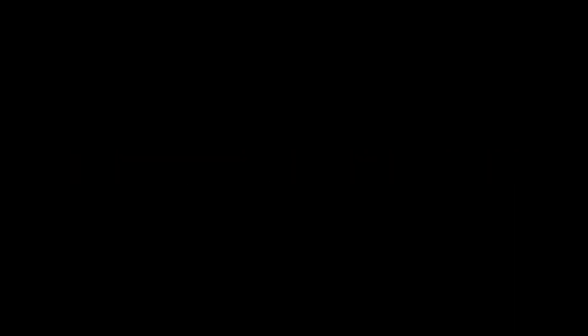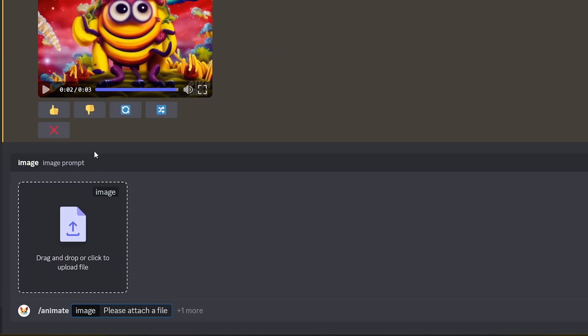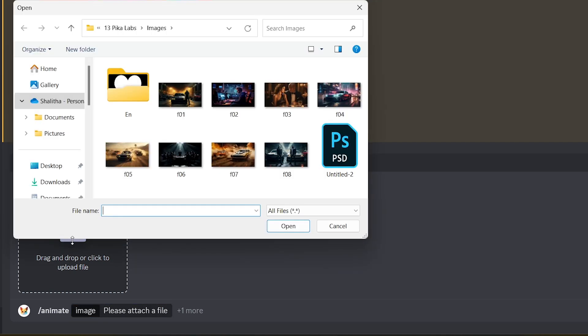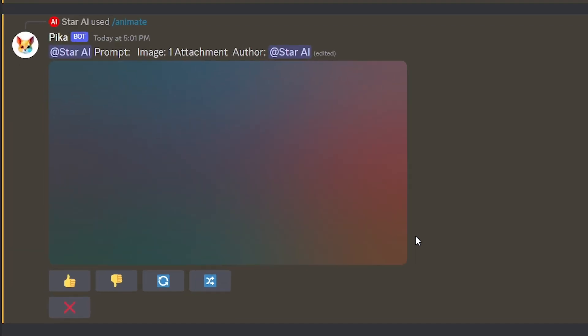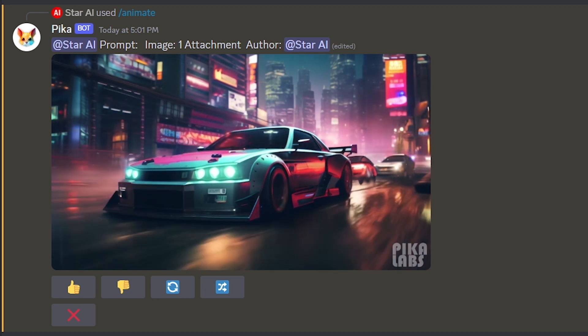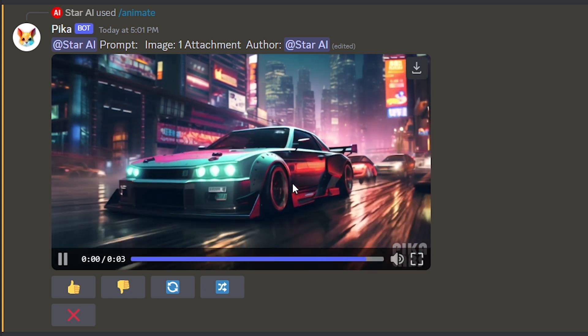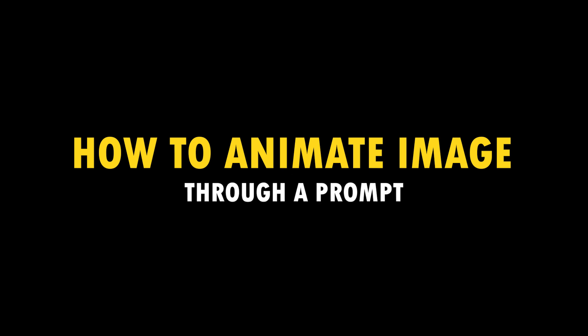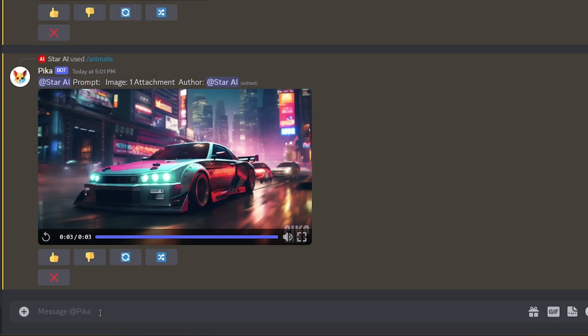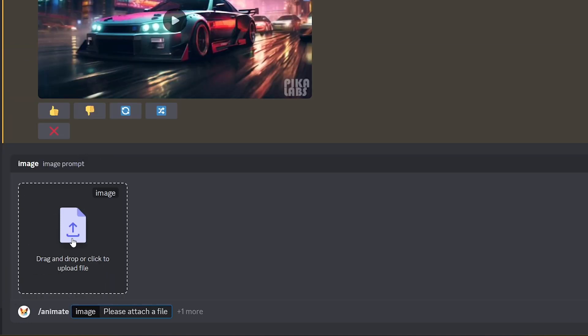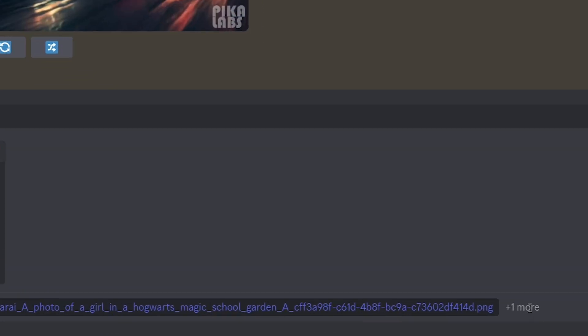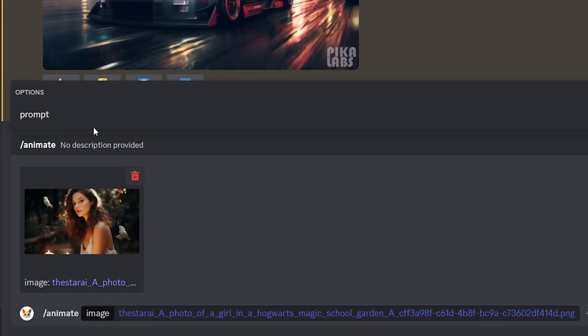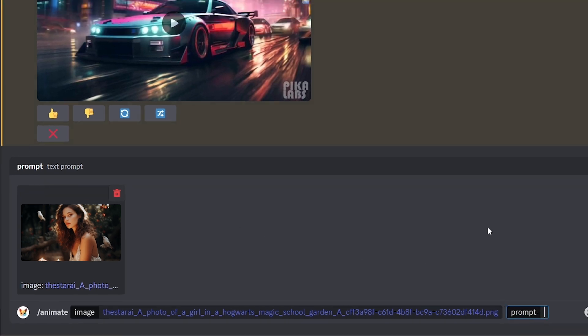Now let's talk about how to animate images with Pika Labs. Type dash and select the animation option. Then upload the image you want to animate here. Wow, you can see the Pika Labs create a cool animation video using my image. Also you can upload an image and tell the Pika bot how to animate that image through a prompt. Let's see how. Type dash and select animation option. And then upload the image. Then you can see there's plus one more. Click that. And then the option prompt will be here. Click that. And now you can type how should the image be animated. Also you can add any parameters here like this.